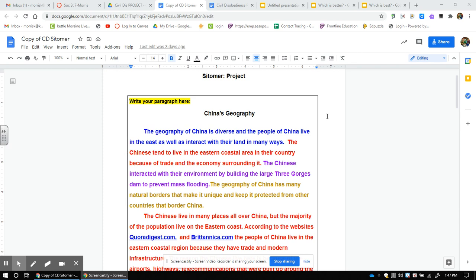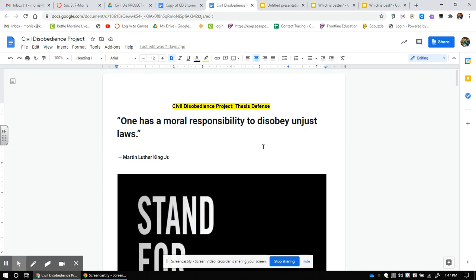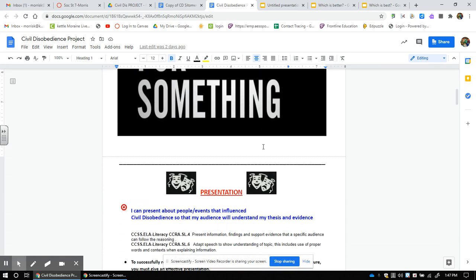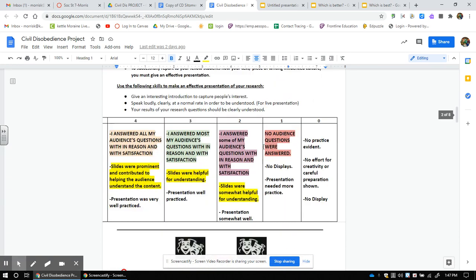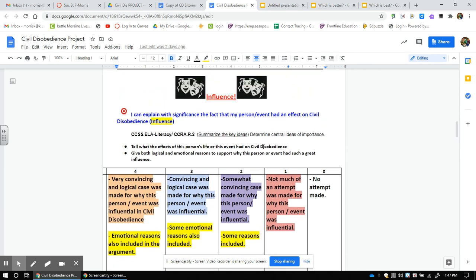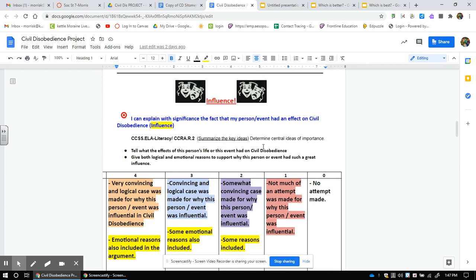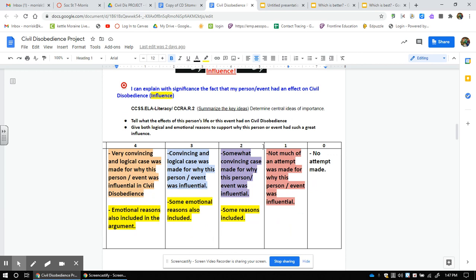Here's the next thing we need to do. The next thing we need to do is go to our project packet online. I need to go down here to where it says influence, because remember, I have to write how my project or my person or my event or my thing has significance on civil disobedience. So if I'm doing Martin Luther King, I need to talk about how Martin Luther King was very significant with civil disobedience and what it looks like today because of him.